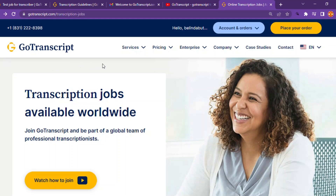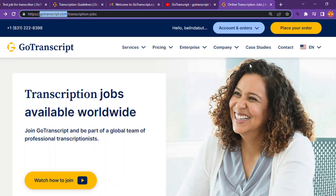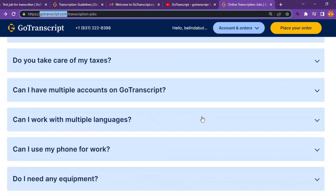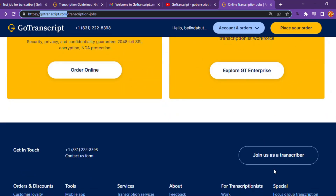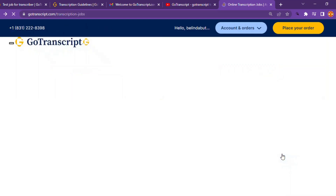To come to this page that you're seeing on your screen right now, go to Google and type GoTranscript.com, then hit enter. After hitting enter, it will bring you to this page. Once you're on this page, scroll down and click here — join as a transcriber.